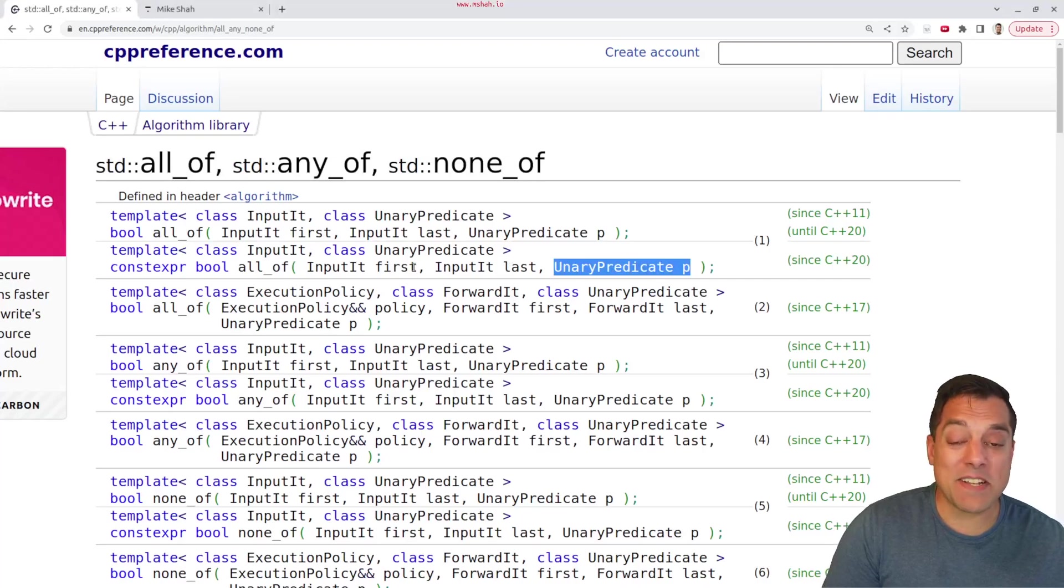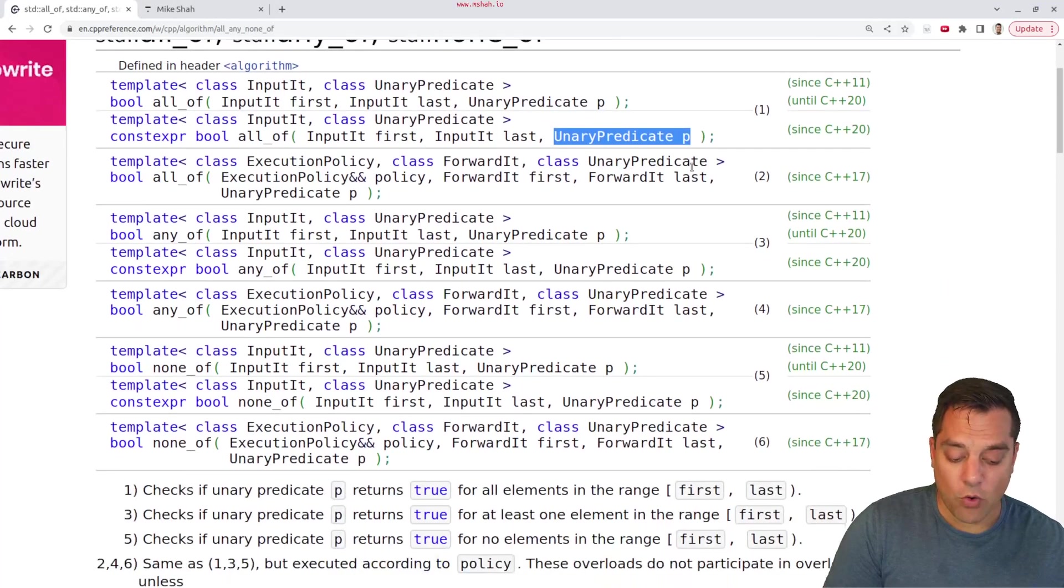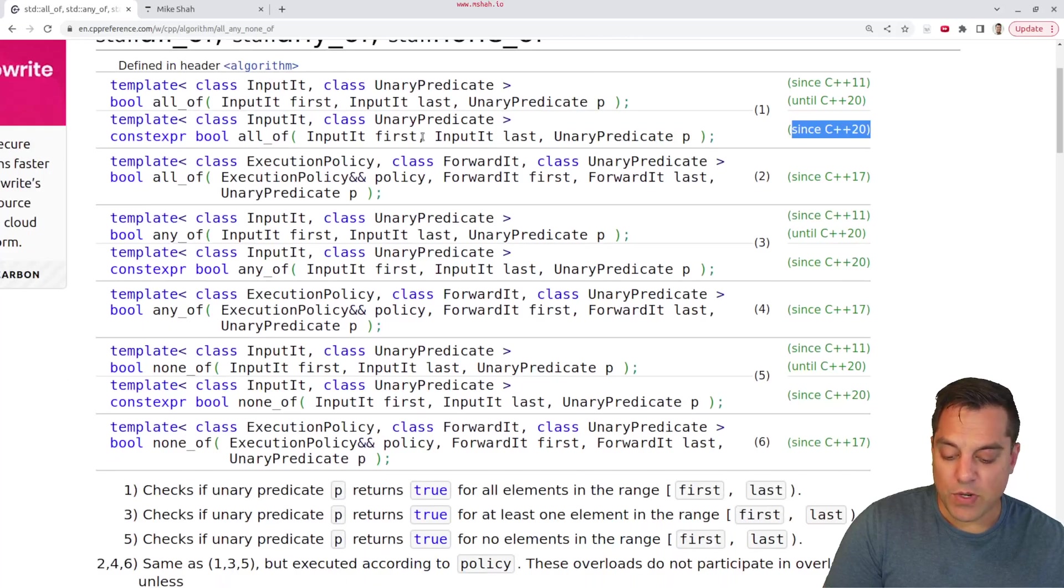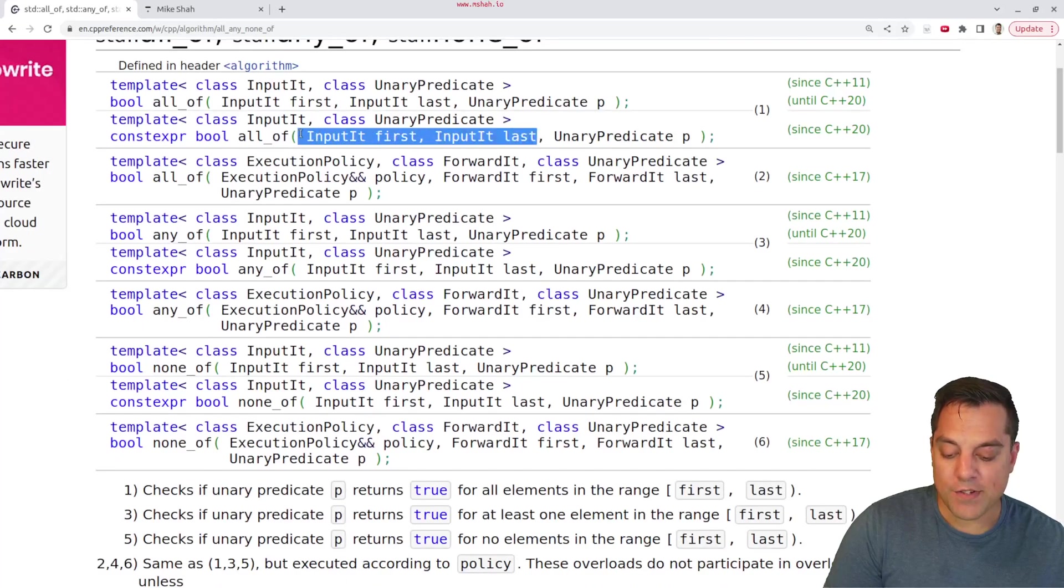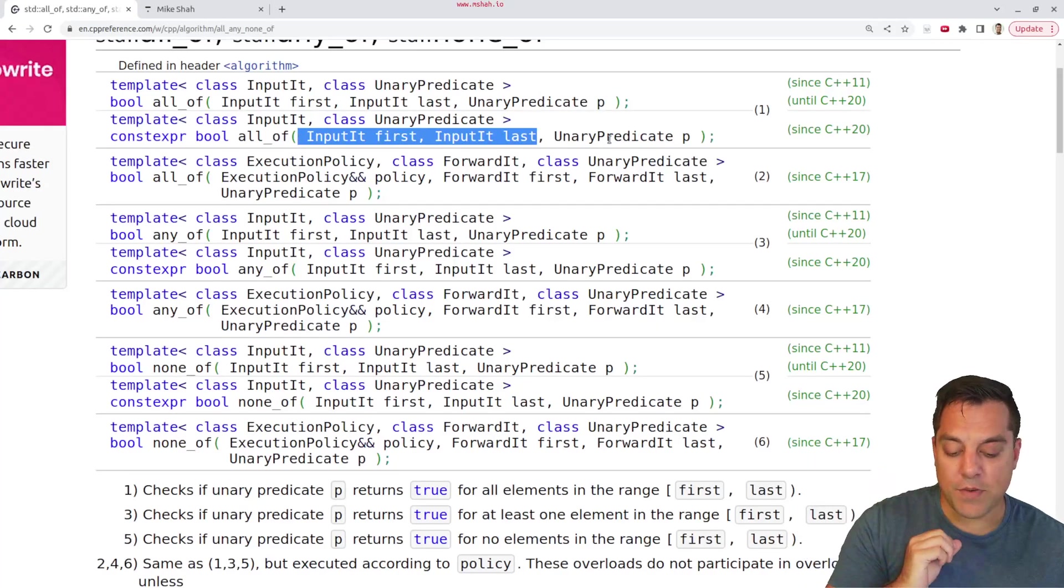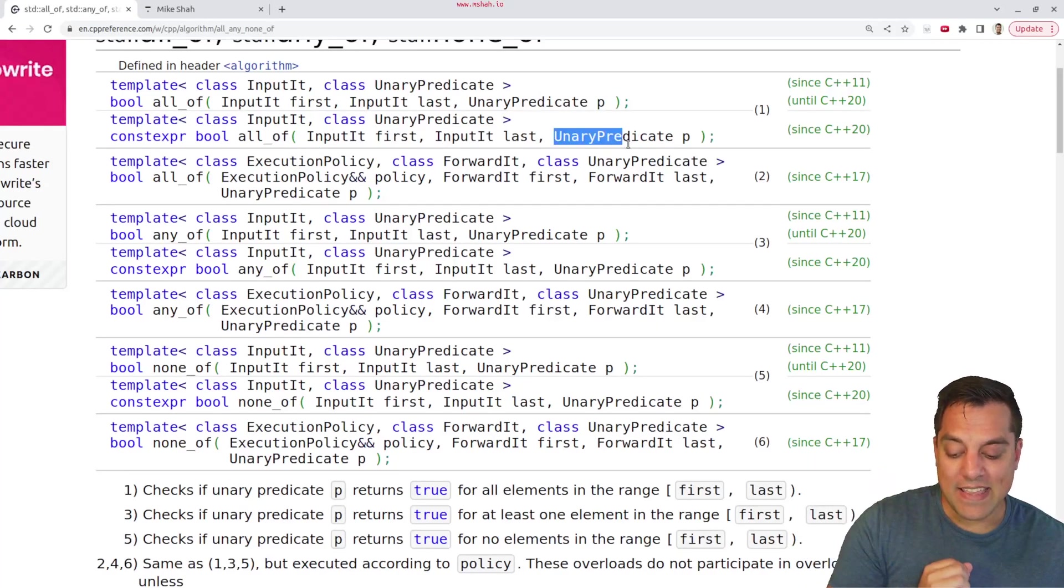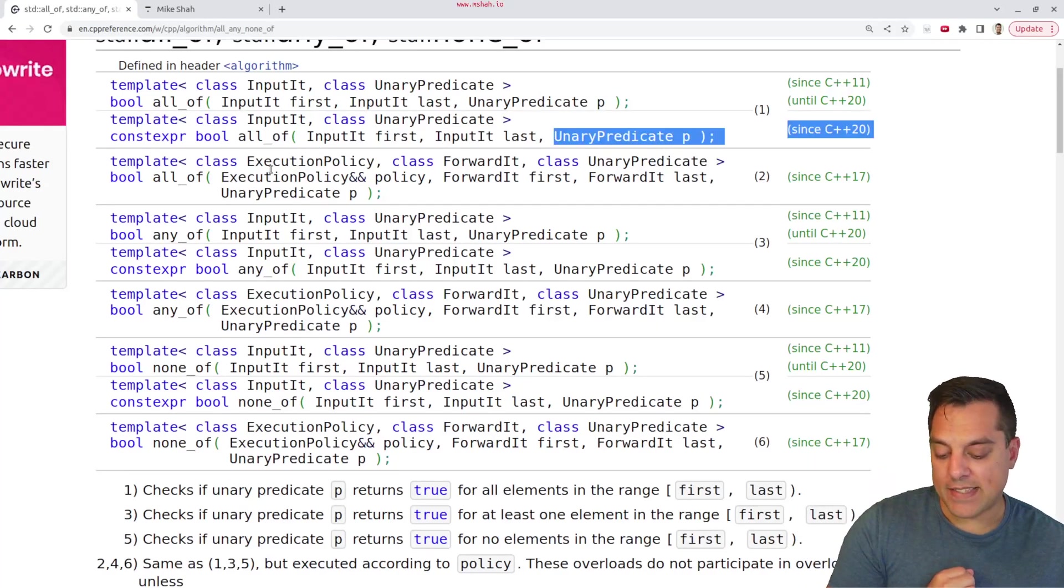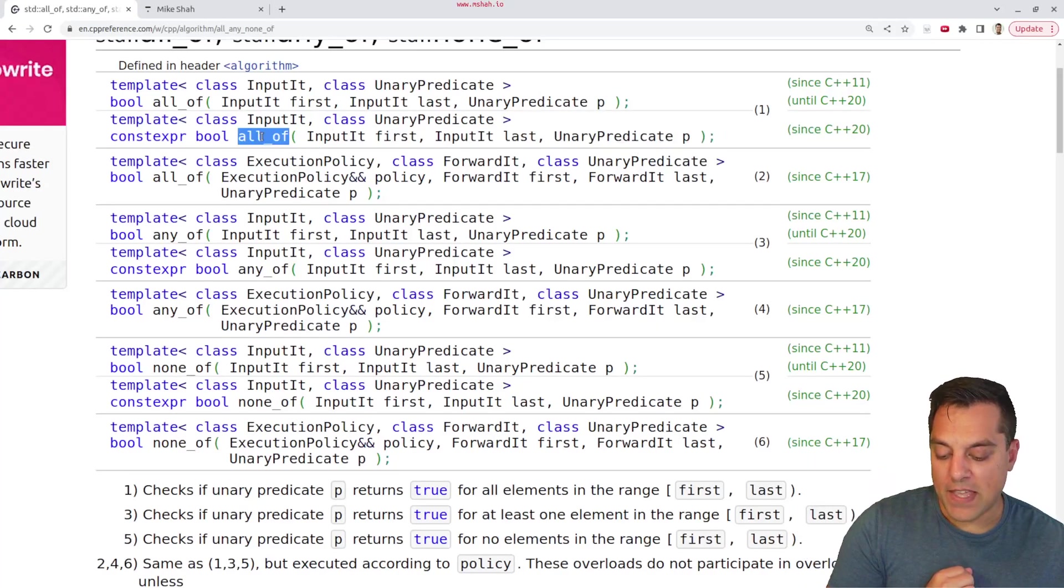So each of these are going to pretty much look very similar in form. Again, looking at the C++20 versions where we take in a range or a pair of two iterators. So the beginning and the end of that range we want to look at, and then the actual test that we have here.